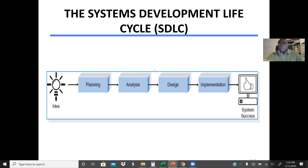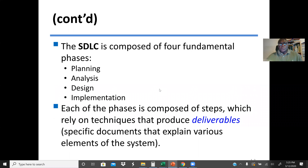The system development life cycle has four main phases: planning, analysis, design, and implementation. Each phase is composed of steps which rely on techniques that produce specific documents explaining various elements of the system. In the planning phase we understand what we are going to get out of the system — what is the objective, what are the benefits, and what the system will achieve. In the analysis phase, we get our requirements — what are the inputs, what may be the outputs, etc.